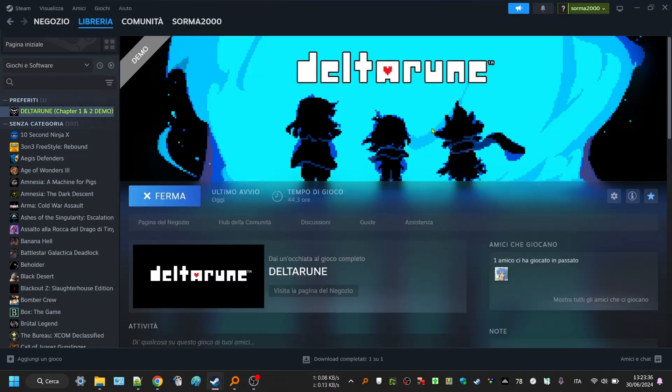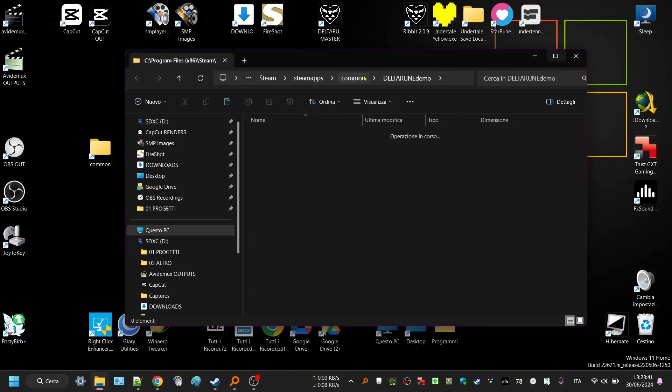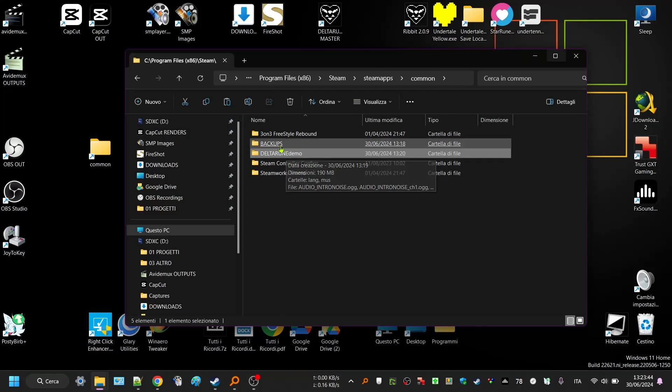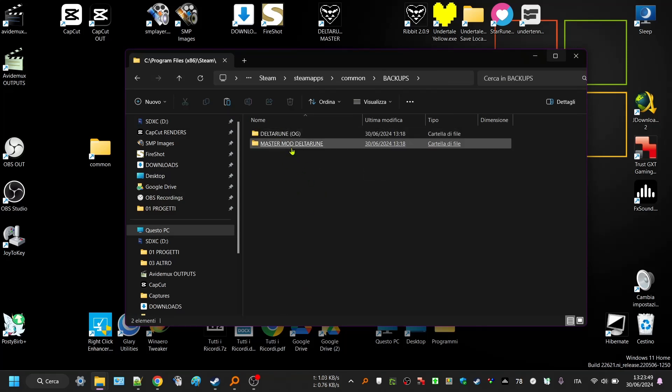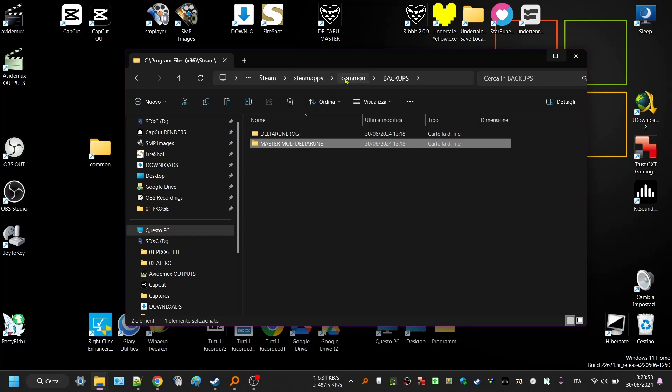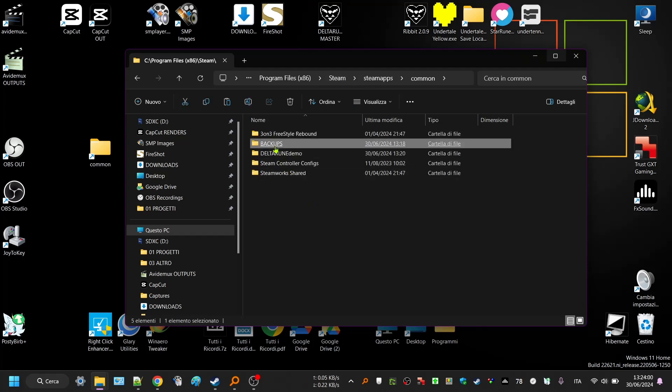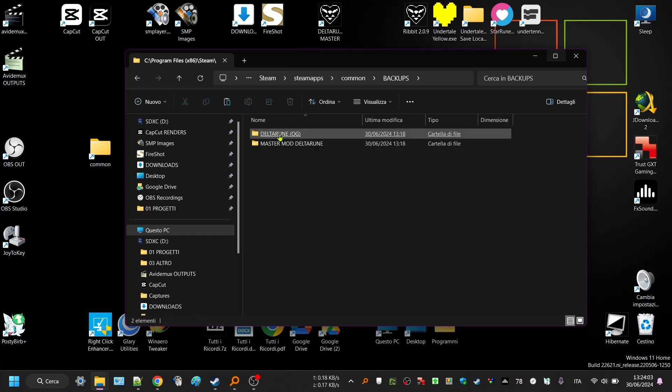So that was the base game. Now what you're gonna do is do a backup of this Deltarune demo. I made a backup for Deltarune OG which is this one, and Deltarune master mode which I already patched. But let's do the entire thing again, no worries.